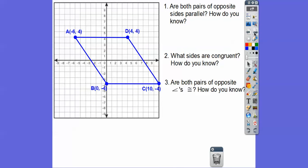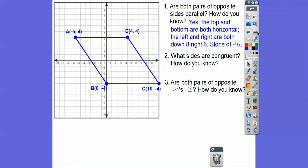Are both pairs of opposite sides parallel? How do you know? Well, one way is that these sides are horizontal, so those are totally parallel. Then for this side, we do the slope — rise over run — or you can use the slope formula. This side goes down 8 and over 6, and so negative 8 sixths is the same as negative 4 thirds. So yes, they are parallel because they both have a slope of negative 4 thirds.